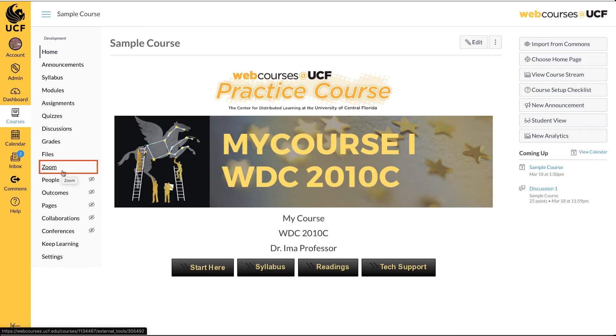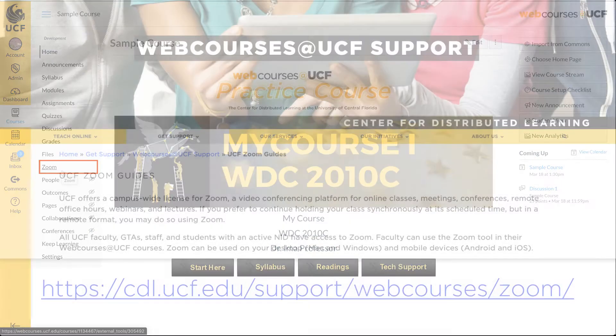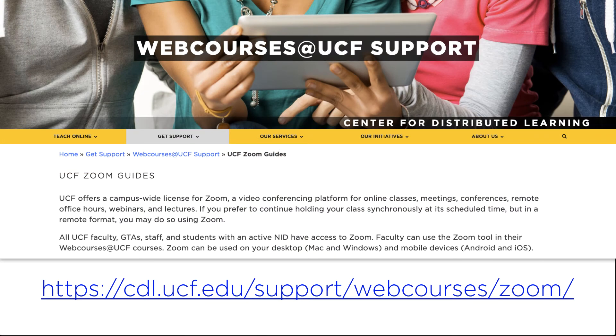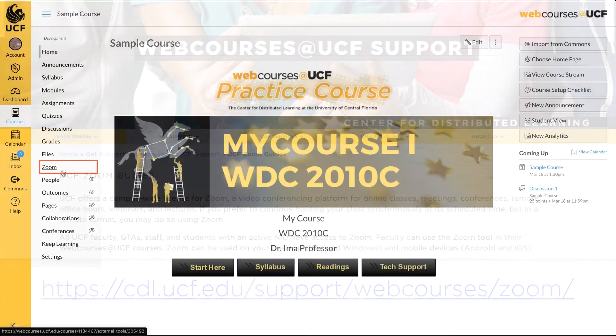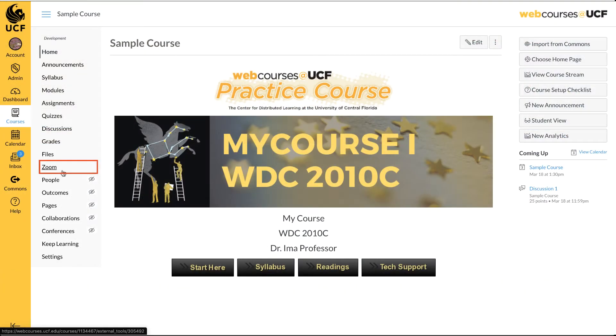If you don't see Zoom, you haven't enabled it yet. Please visit the UCF Zoom Guide page on how to enable Zoom in your course. Once it has been enabled, it will appear in your and your students' navigation menu.